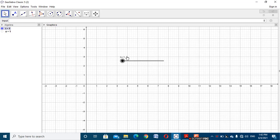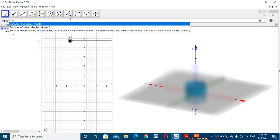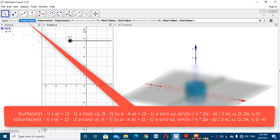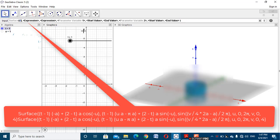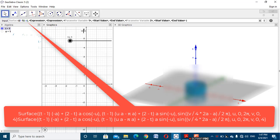And next, today we discuss about surface. I will use the Surface command in GeoGebra. The first expression is: t minus 1, bracket, minus a plus...